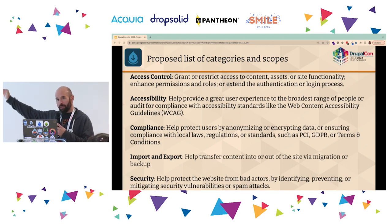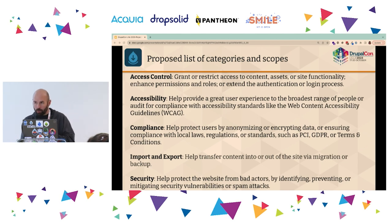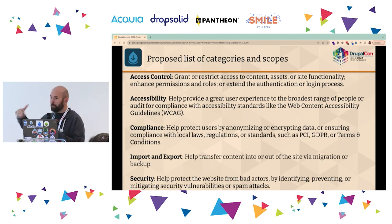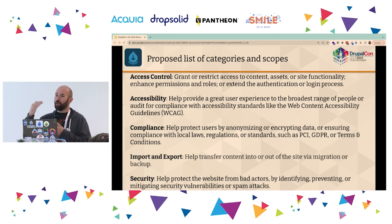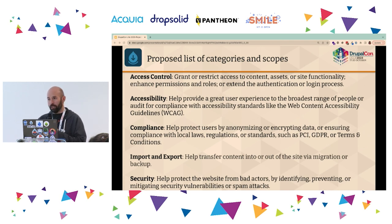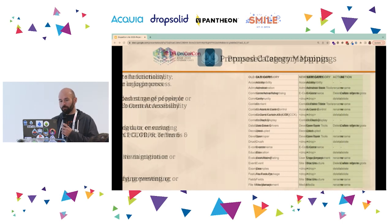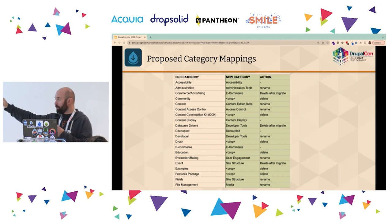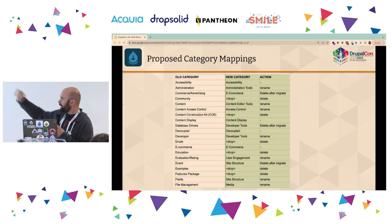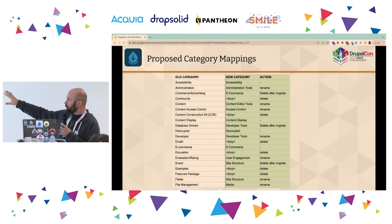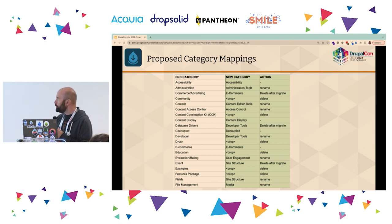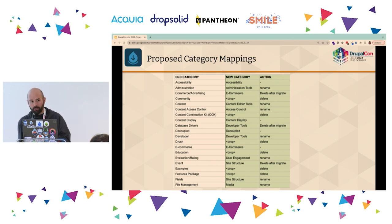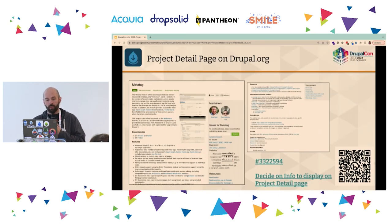We came up with descriptions about where a module should fit. For example, does 'compliance' mean to you what it means to me? We added descriptions and took into account feedback from surveys and conversations with a diverse group of module maintainers, especially people who don't speak English as a first language, to make sure categories are understandable to as many people as possible. We have category mappings: accessibility stays accessibility, administration is renamed to administration tools, commerce slash advertising becomes e-commerce. There's a whole proposal there, and any commentary on those issues is incredibly important.